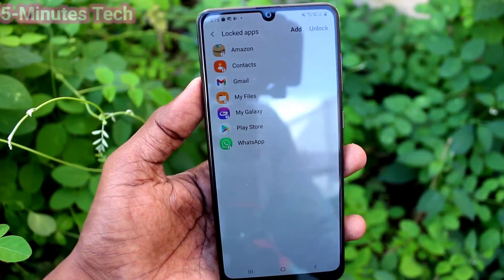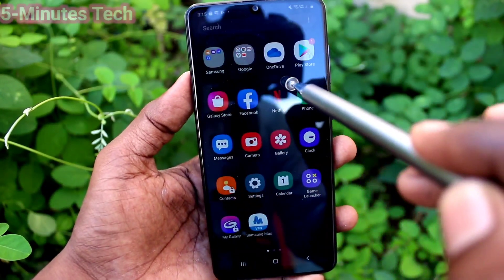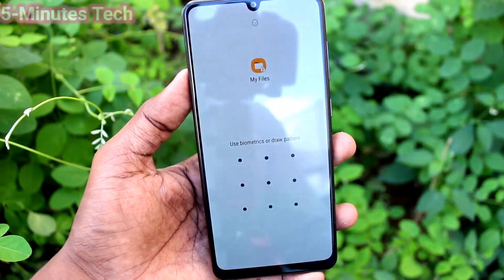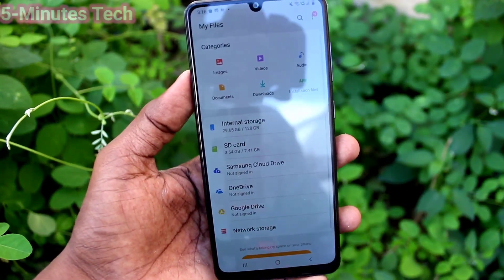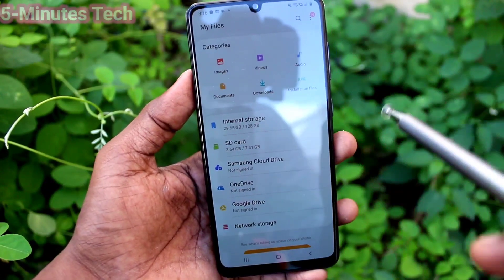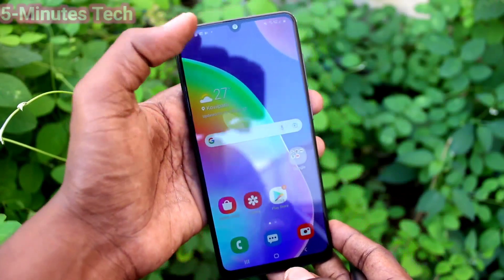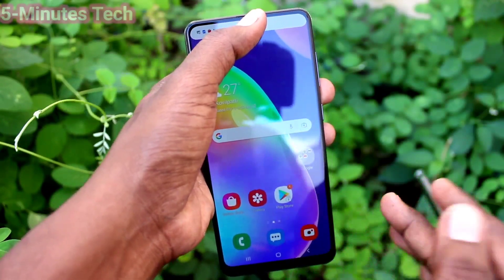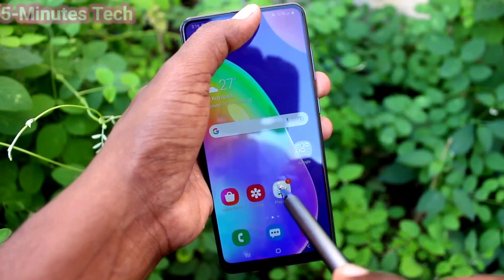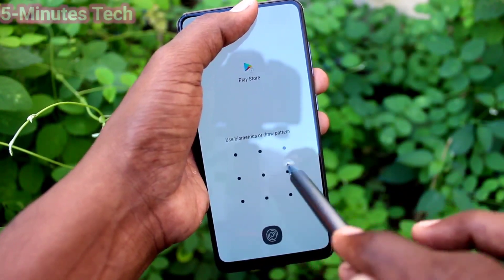I've chosen some apps, clicked Done, and these are the apps I used for locking. Now open any locked app — My Files — and yes, it is automatically unlocked because my face is showing towards the front camera, so it is automatically unlocked with my face ID.